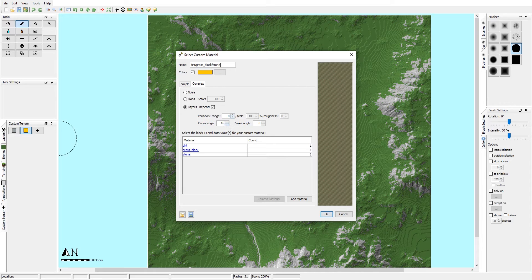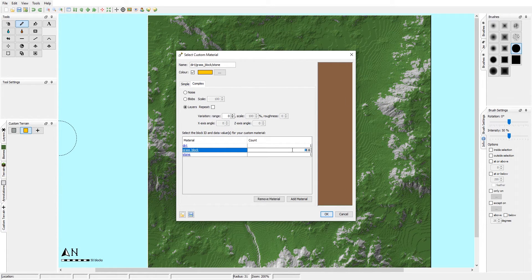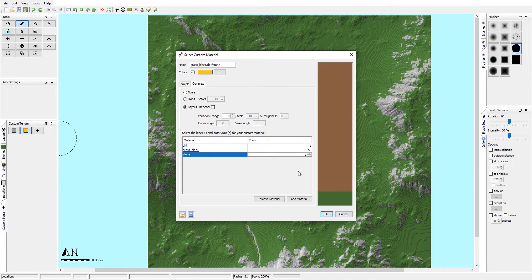When using the layered custom material option, you get a Mesa-style look — layers stacking from 0 to 255 height. If you turn repeat off, it starts from the bottom and works its way up. For instance, with a 50-unit layer setting, the first layer is stone up to 50, then dirt, then grass — and above that everything becomes dirt. You can also keep repeat on to get thick repeating bands with break lines of different materials.